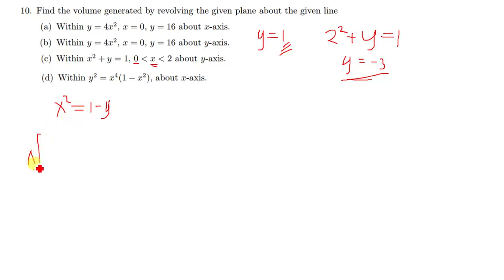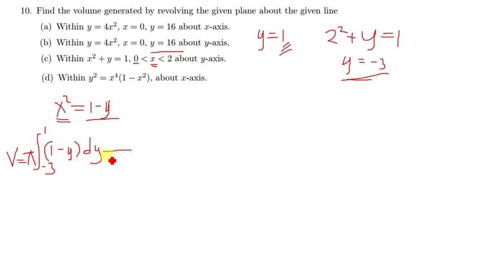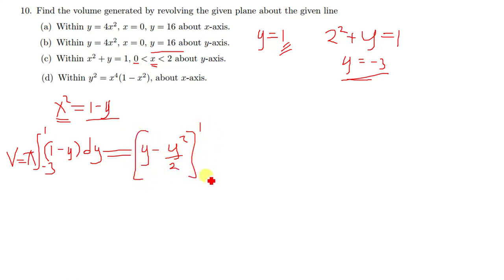Since we're finding the volume, we put pi outside. Volume equals pi times the integral from negative 3 to 1 of (1 minus y) with respect to y — the reason I won't square this is because x is already squared. Integrating gives us y minus y squared over 2, evaluated with upper limit 1 and lower limit negative 3. Don't forget to put your pi outside.